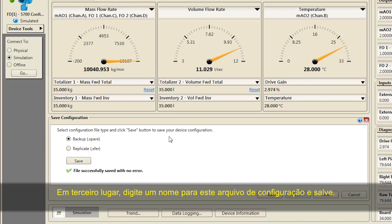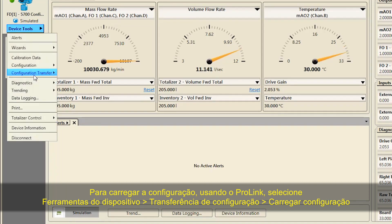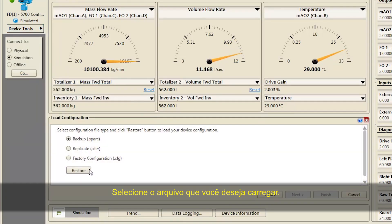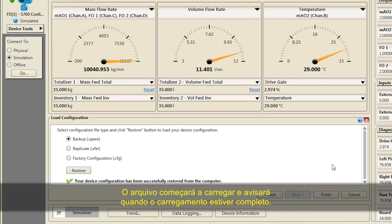Third, enter the name for this configuration file and save. To load the configuration using ProLink, select Device Tools, Configuration Transfer, Load Configuration. Select the file that you want to load. The file will begin loading and report when file loading is complete.